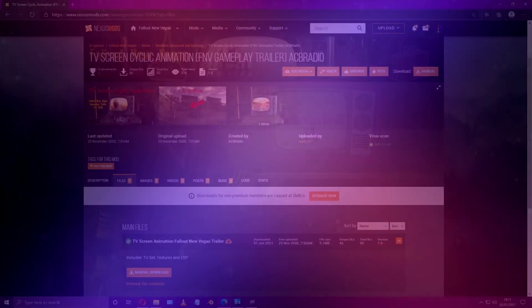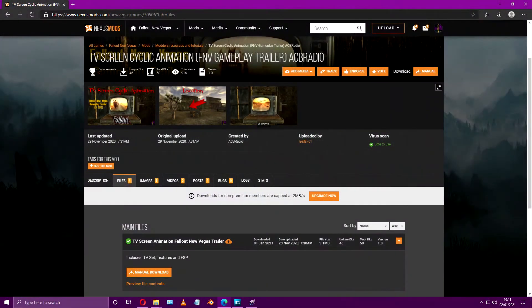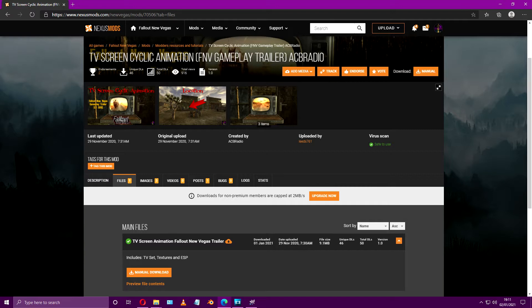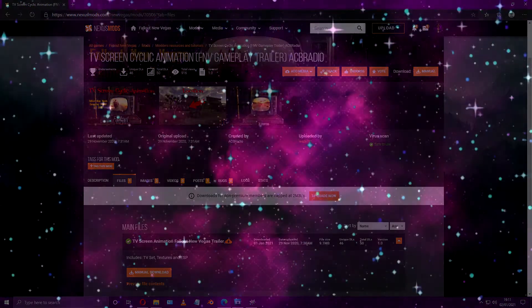Also we'll need to download a mod titled TV Screen Cycle Animation FNV Gameplay Trailer by ACV Radio. We'll only need one single file from it. How exciting, so let's begin!